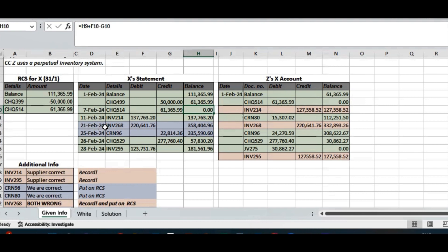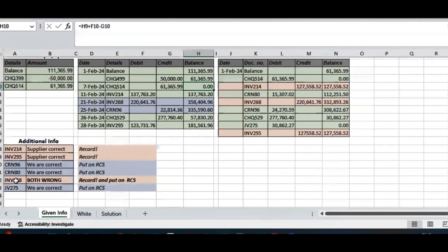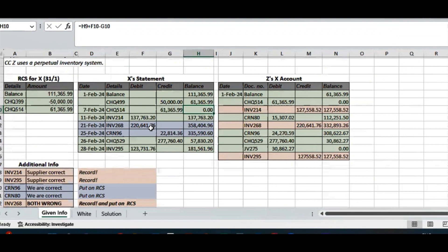There is invoice 268 on the 21st of February. The additional information tells us both parties were wrong, so we will put it on the reconciliation statement — shown in blue — and we will also record it in our general journal — shown in pink. Regarding the last invoice, invoice 295, the supplier is correct and we are wrong, so we will have to record that in the general journal as well.